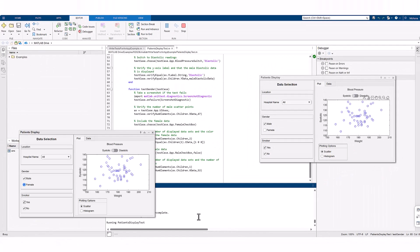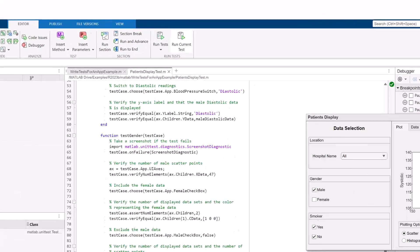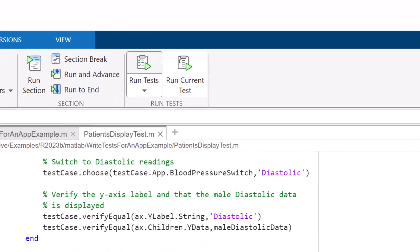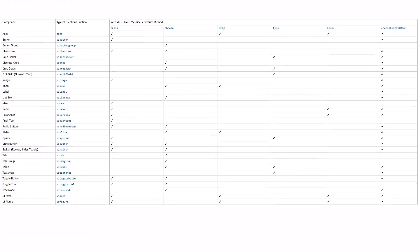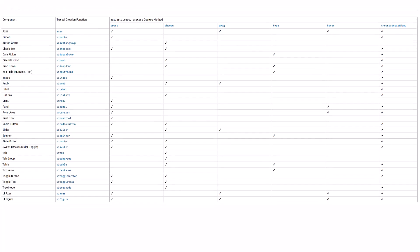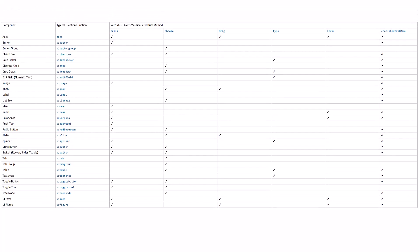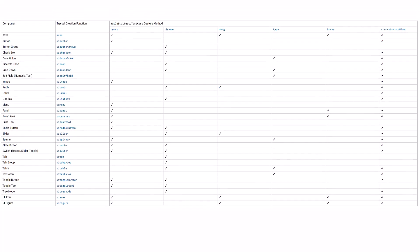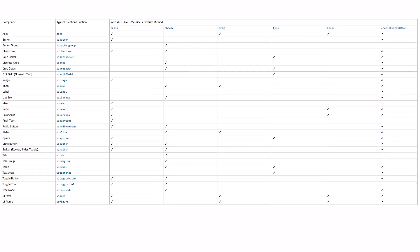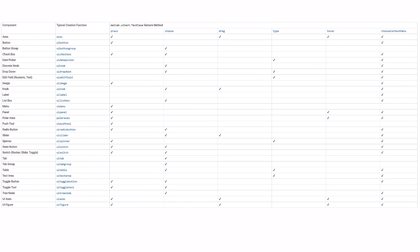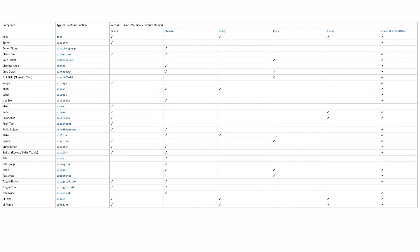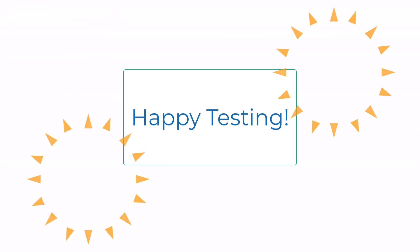With the help of the run tests button, we can run all the tests at once. You can simulate different gestures of the UI components in your app. Here is a table detailing the list of components and gestures that can be tested using app testing in MATLAB. The link to this is also provided in the description. Happy testing.